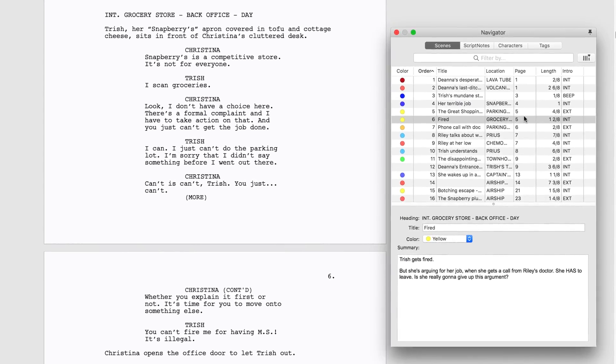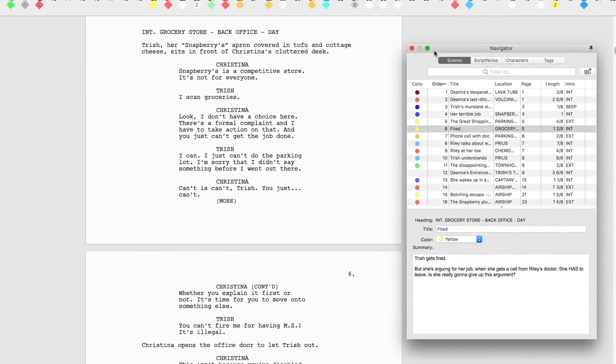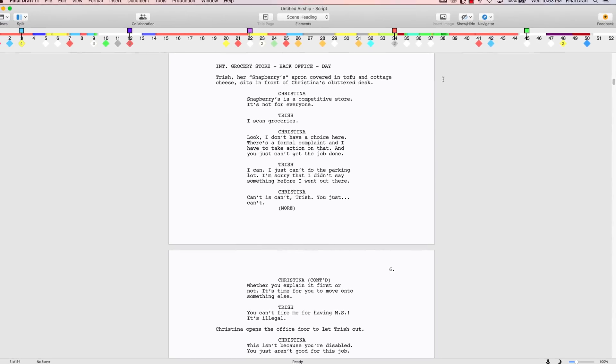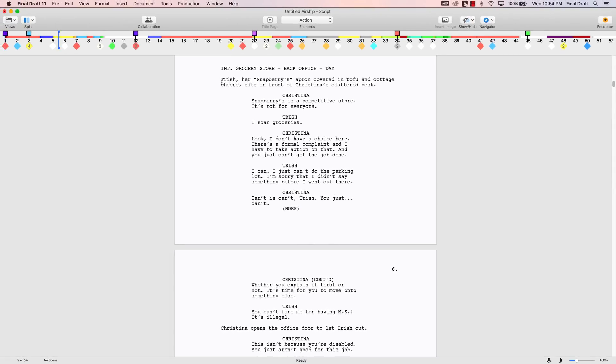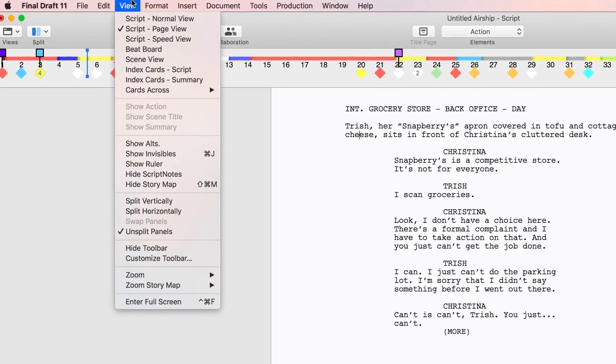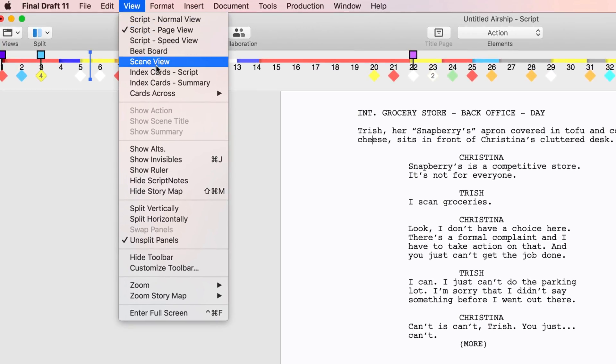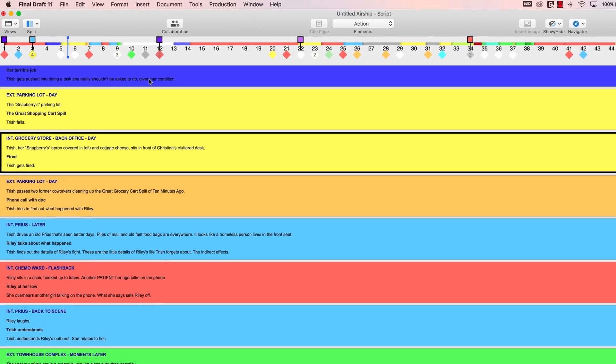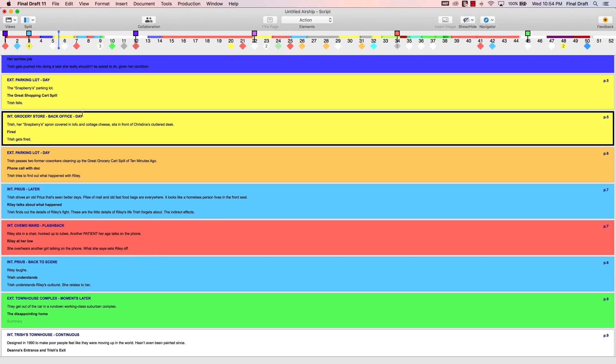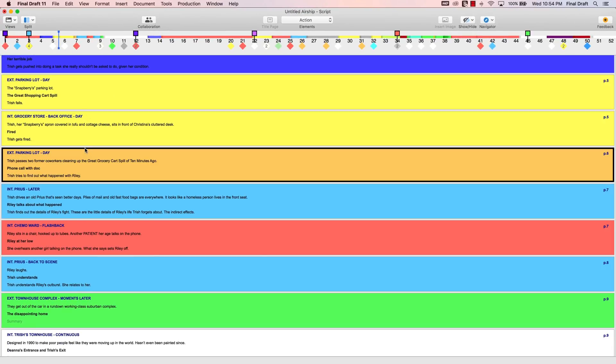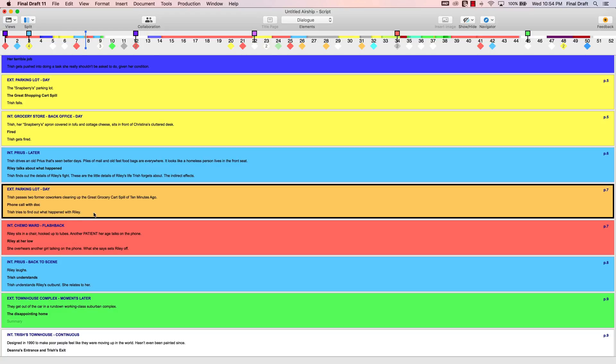If you wish to easily move entire scenes around in your script file without cutting and pasting, place your cursor in the document script page and go to View Scene View for a list of scenes. Drag and drop these scenes to rearrange their order on your script page.